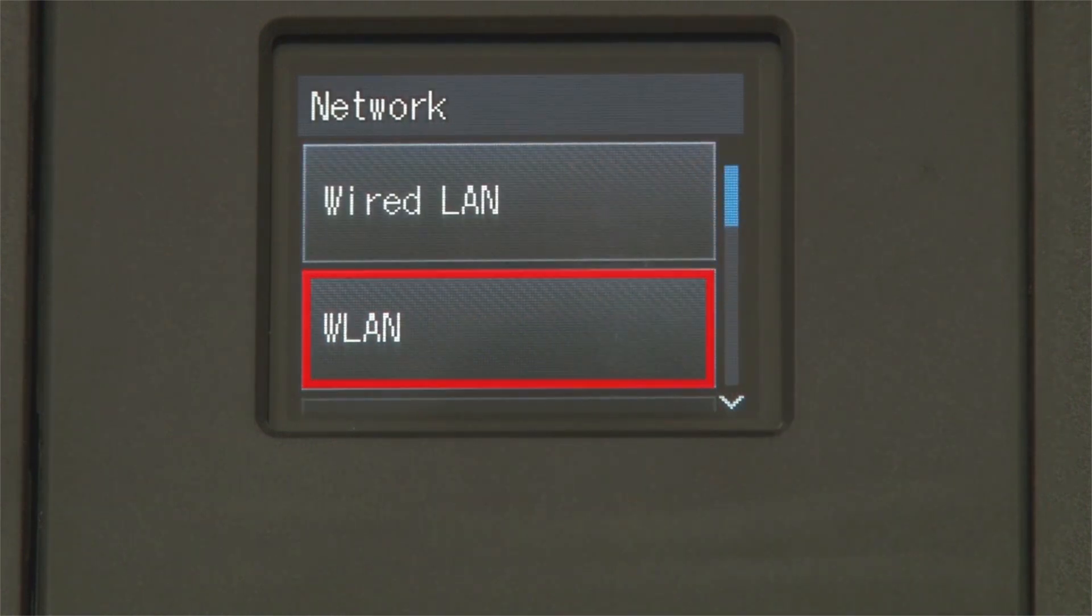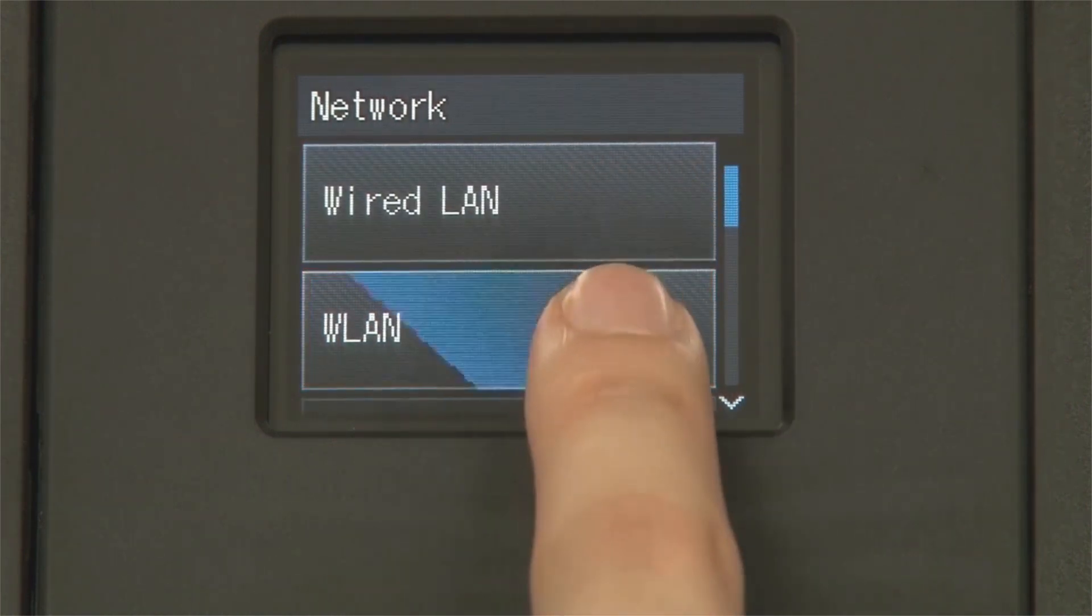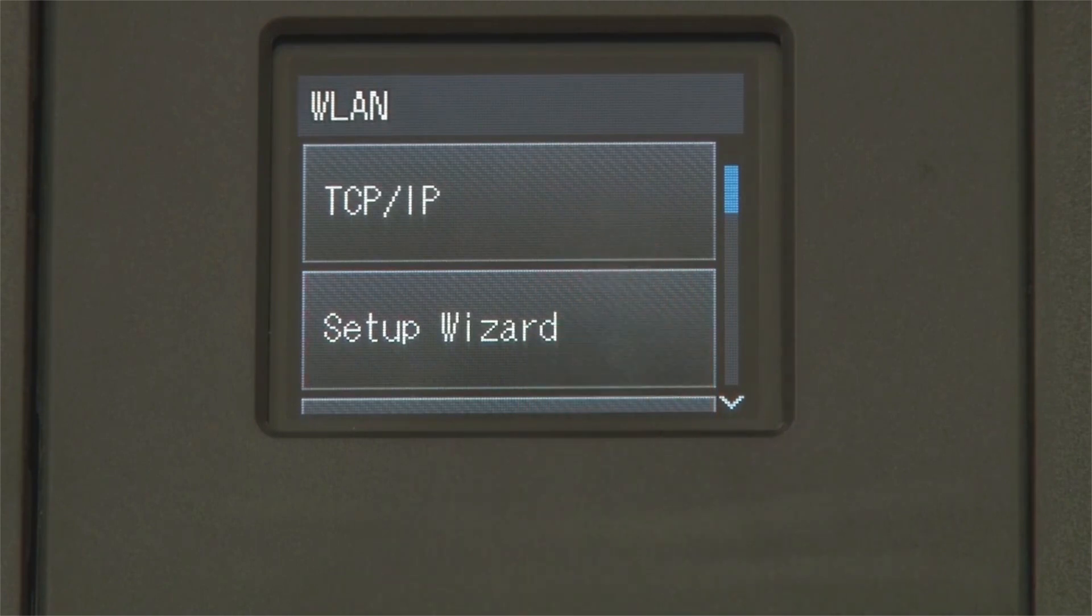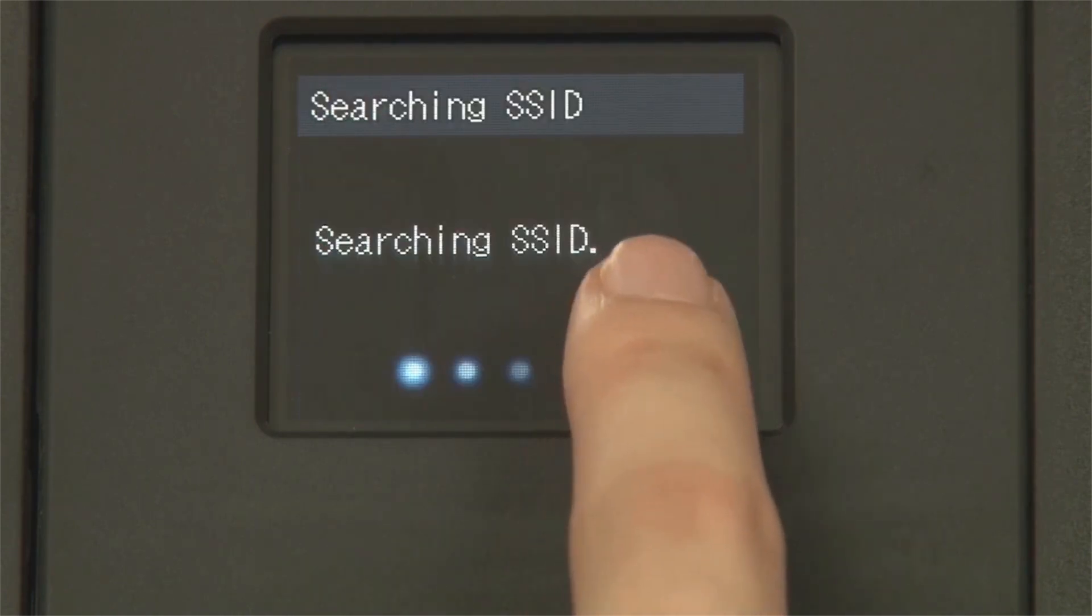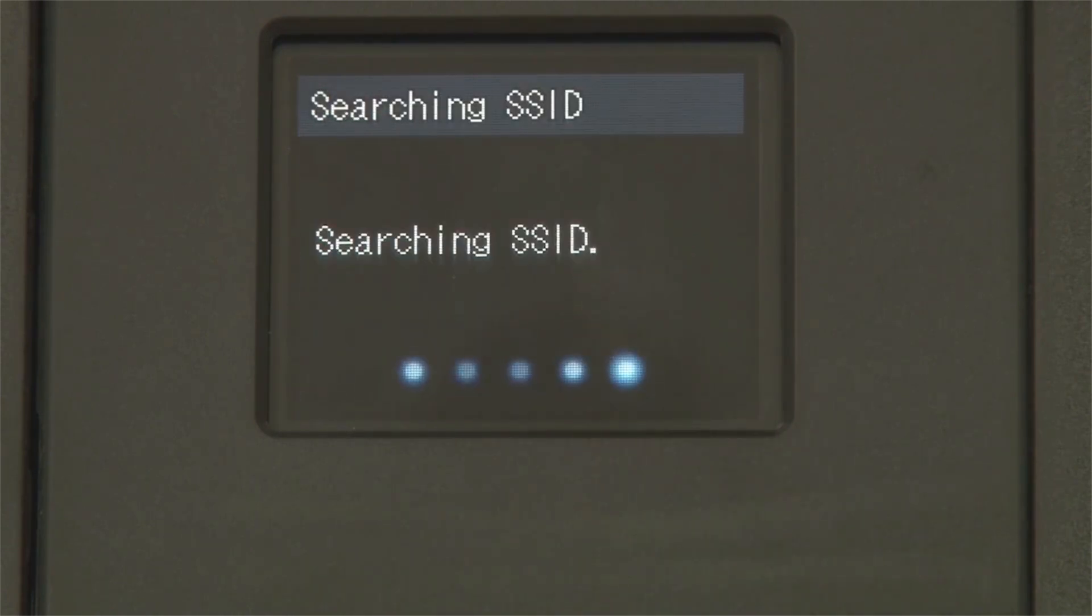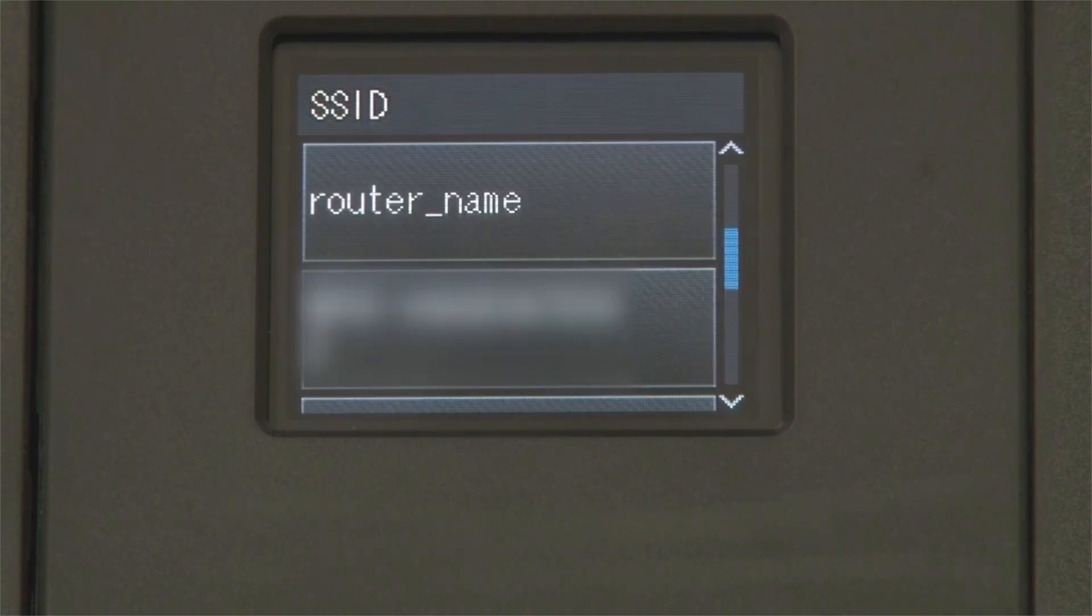Press WLAN on the touch screen. Press Setup Wizard. If prompted to switch the interface, press Yes. Otherwise, continue.